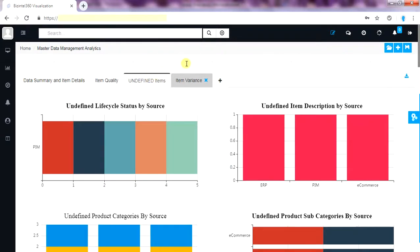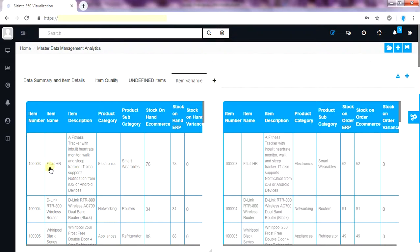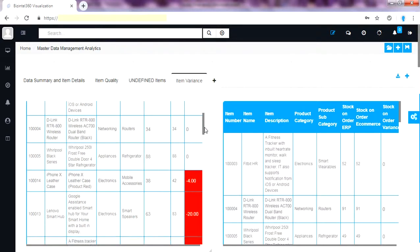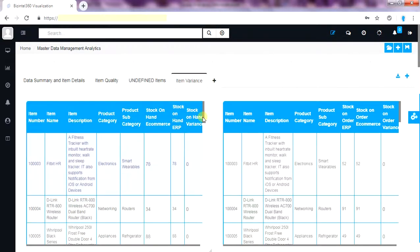Let's move on to another very important use case where we need to find the difference or variance between two systems. This page contains some tabular reports which gives actionable visibility on variance of important attributes between systems. Here in this table report there is variance on stock on hand between ERP and e-commerce application. We can find those discrepancies in two systems with color coding.